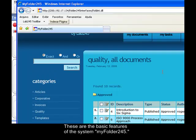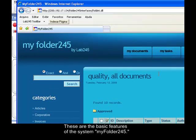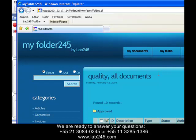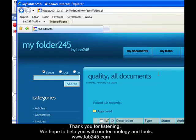These are the basic features of the system MyFolder245. For more information and advanced features of Enterprise Content Management and Business Process Management and Workflow, please contact one of our attendants. We are ready to answer your questions. Thank you for listening. We hope to help you with our technology and tools. Lab245. Helping you to grow.